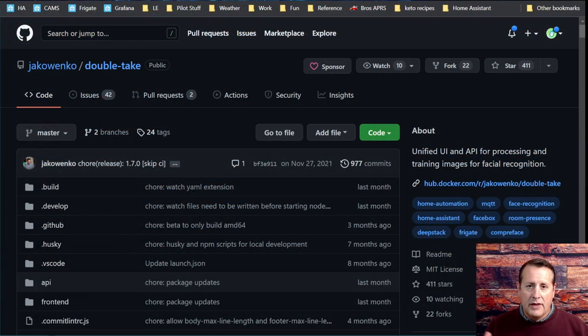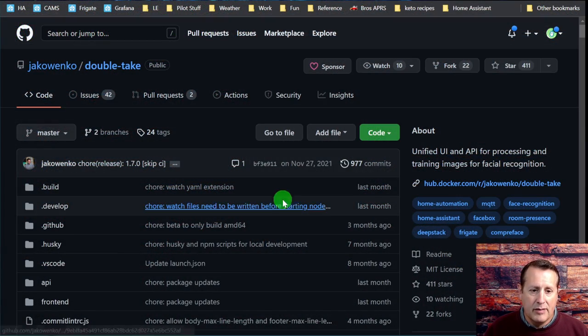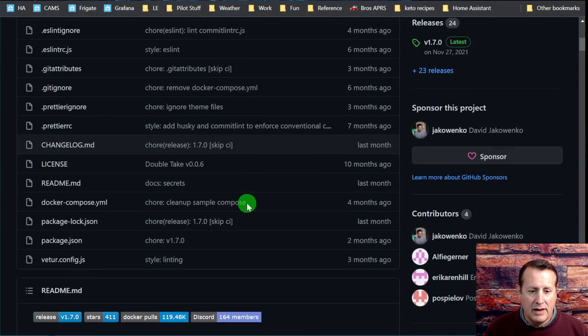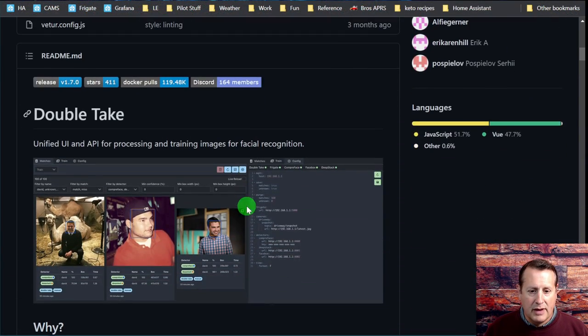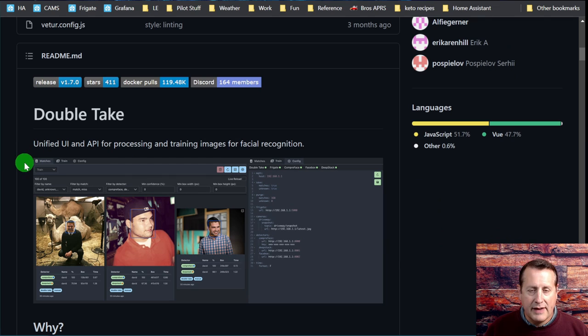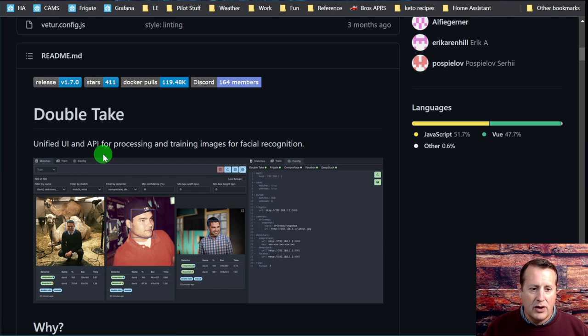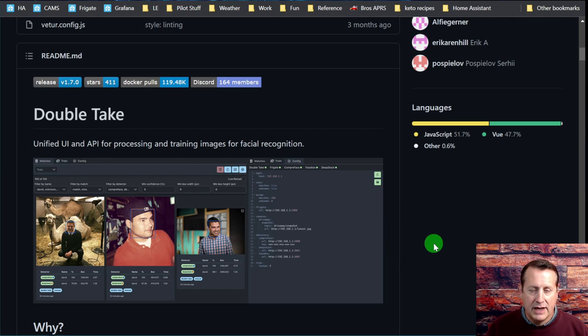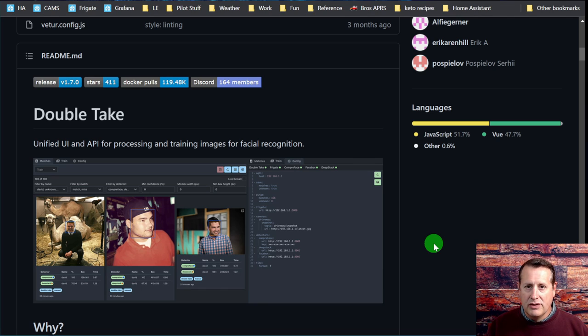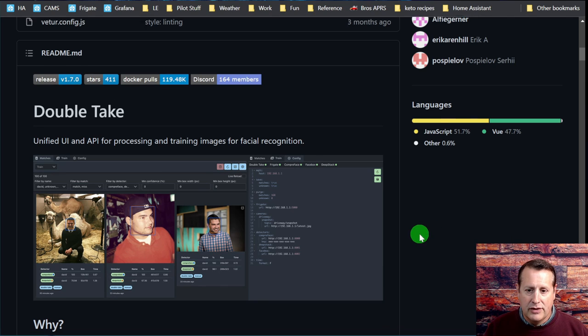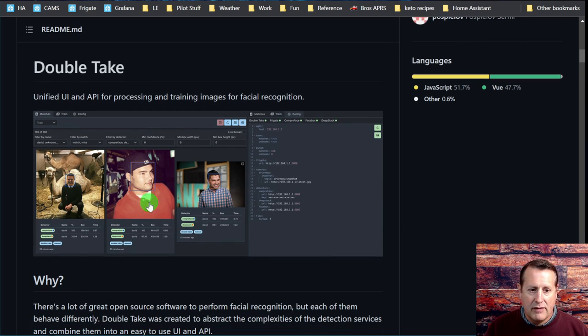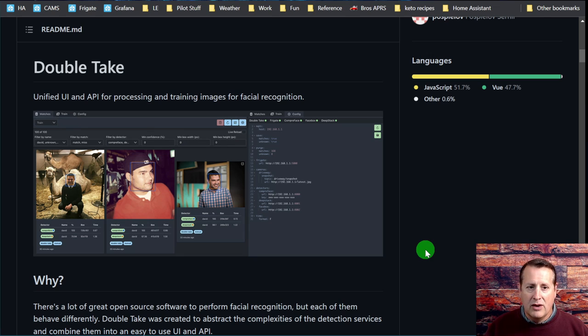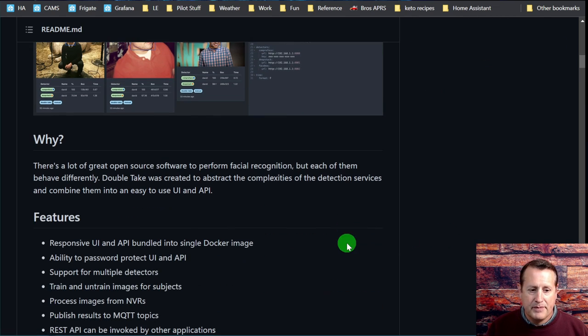Let's go into what DoubleTake is first. This is the DoubleTake GitHub page. As I mentioned, this is a unified UI, an API for processing and training images for facial recognition. It doesn't actually do the work - it relies on detectors to do the work, but it gives you a very nice, easy, convenient way to train images and do other stuff with them.